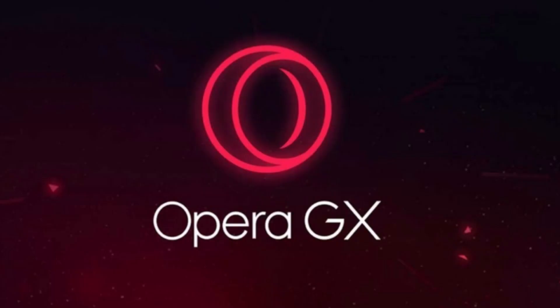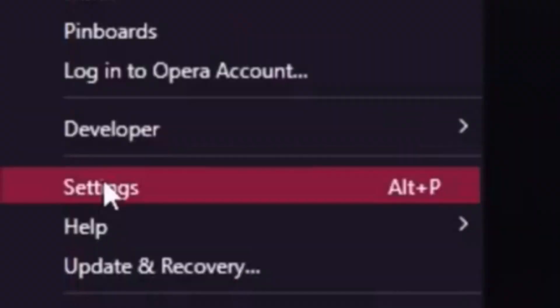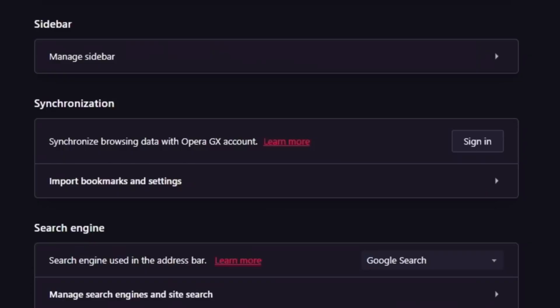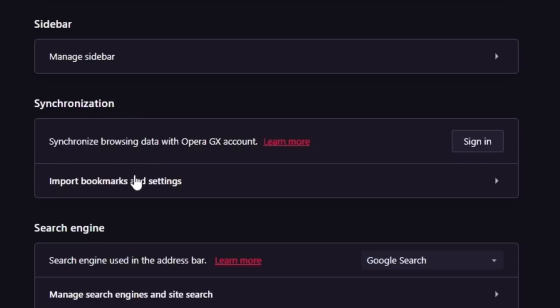They make switching browsers super easy with a quick import tool. Go to the settings located in the top left. Scroll down to the synchronize option and make sure your previous browser is selected. And you can import from browsing history, favorite bookmarks, saved passwords, and even cookies.